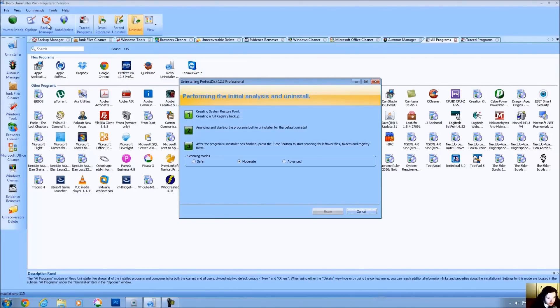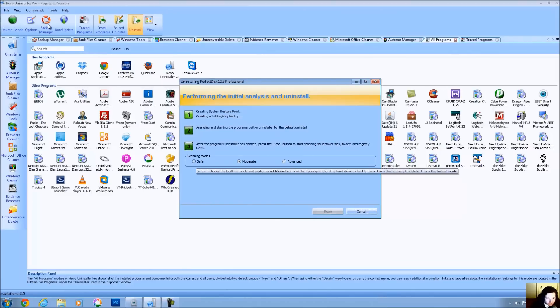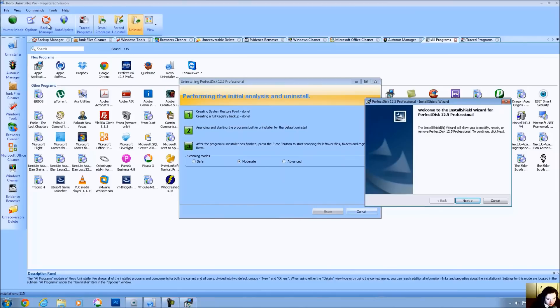Now here's what's going to happen. We're going to do a moderate scan. This includes Safe Mode. It performs an extended scan to find all of the application's leftover information in the most common places of the registry on the hard drive. You also have a Safe version of this. It performs additional registry scans to find the leftover files and items that are hard to delete. What's going on right now is it created a restore point. It created a full registry backup of your entire registry and it's going to analyze and start the programs built-in Uninstaller.